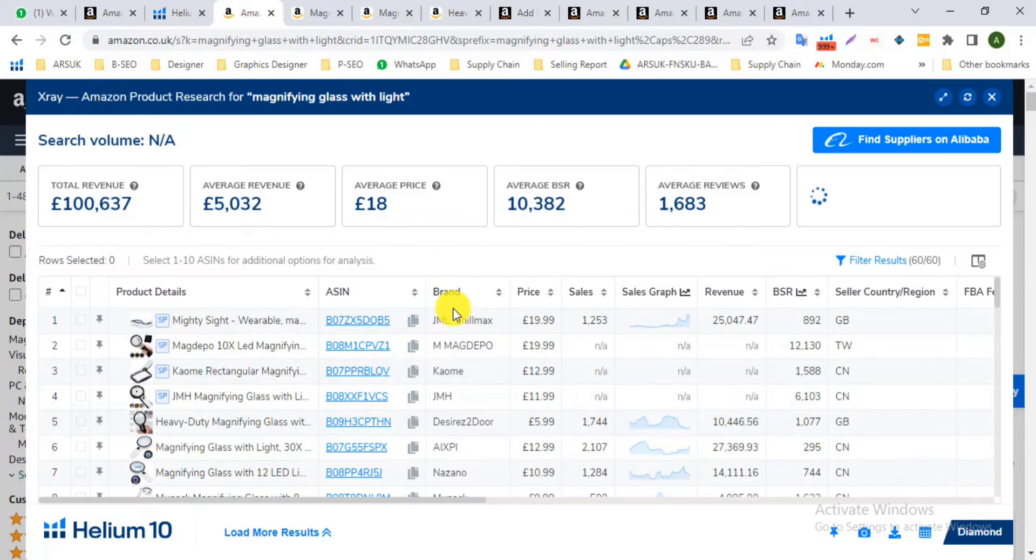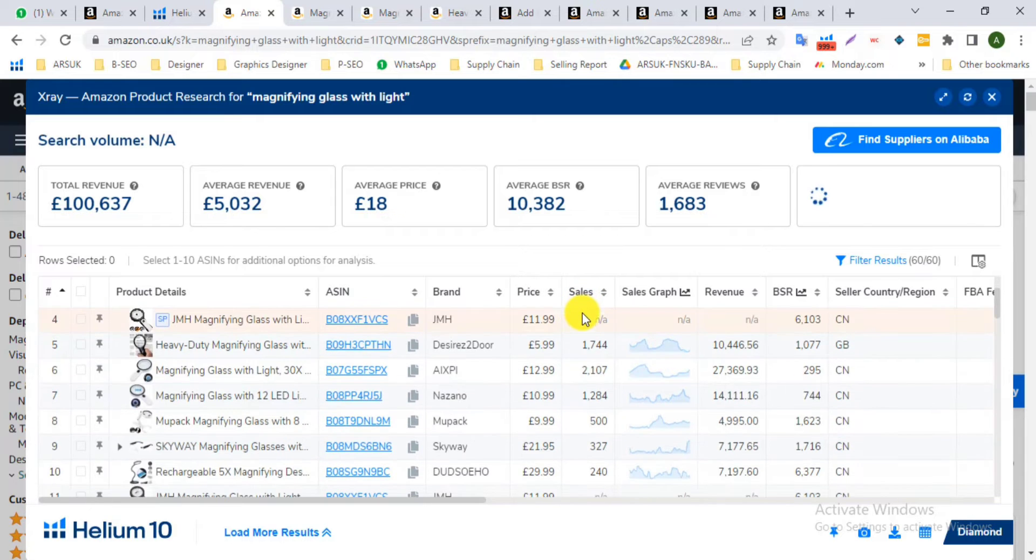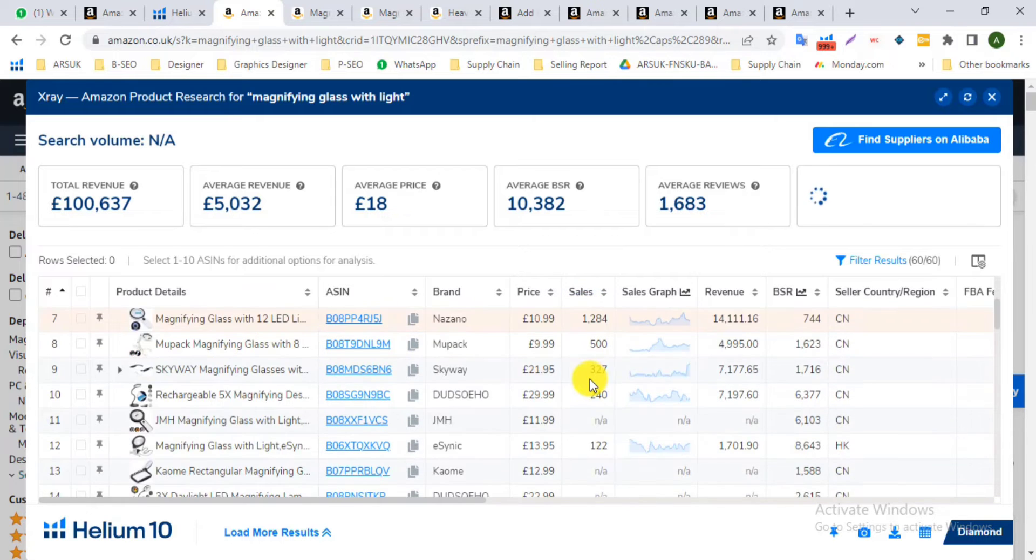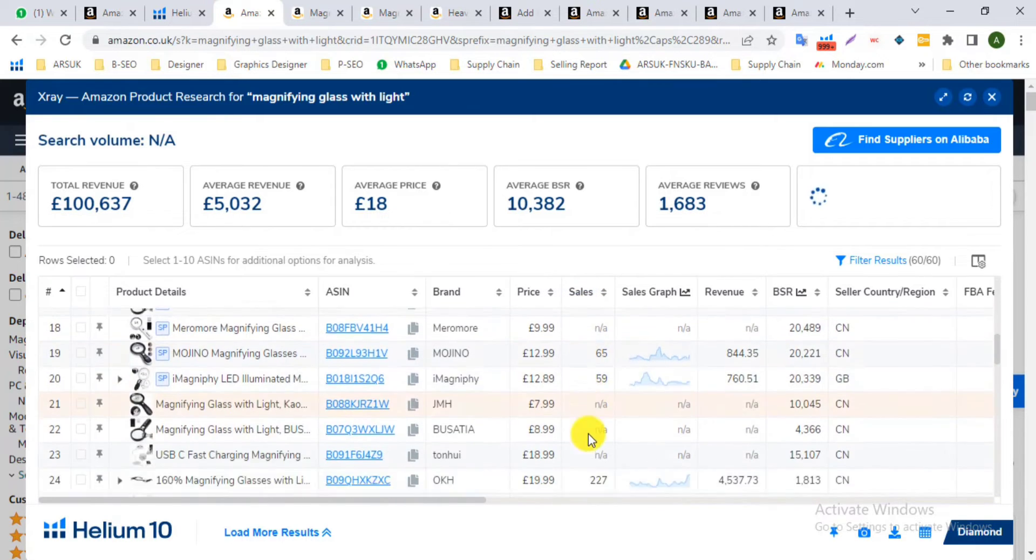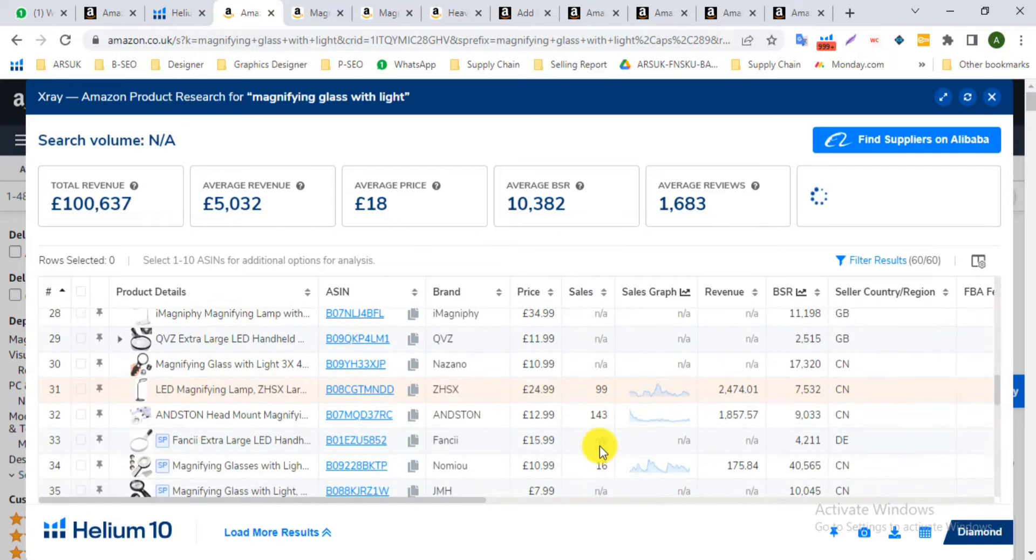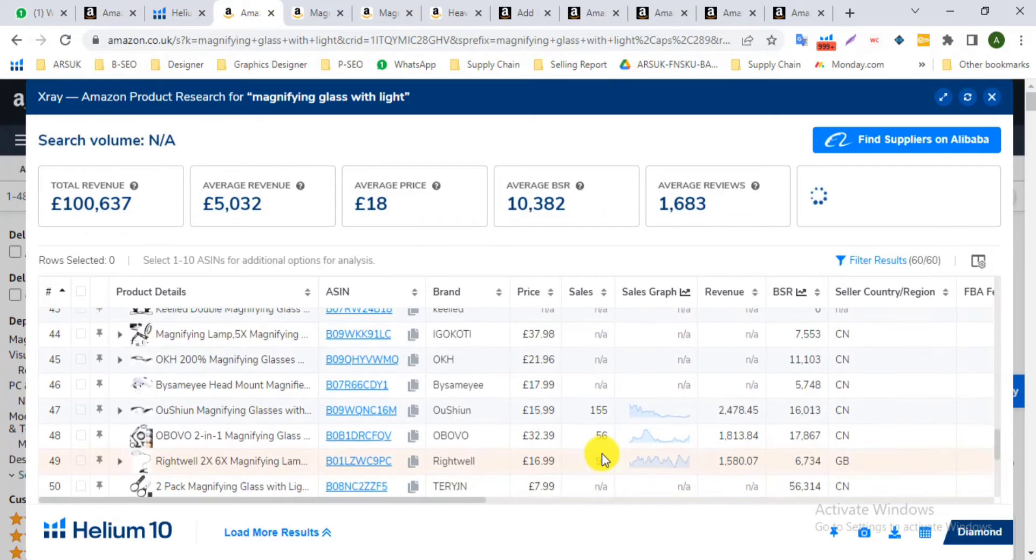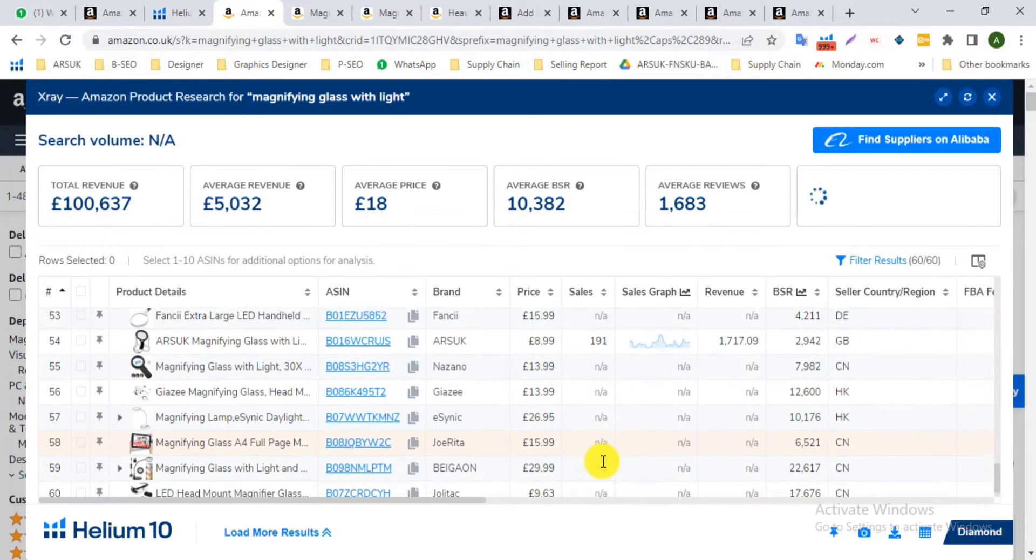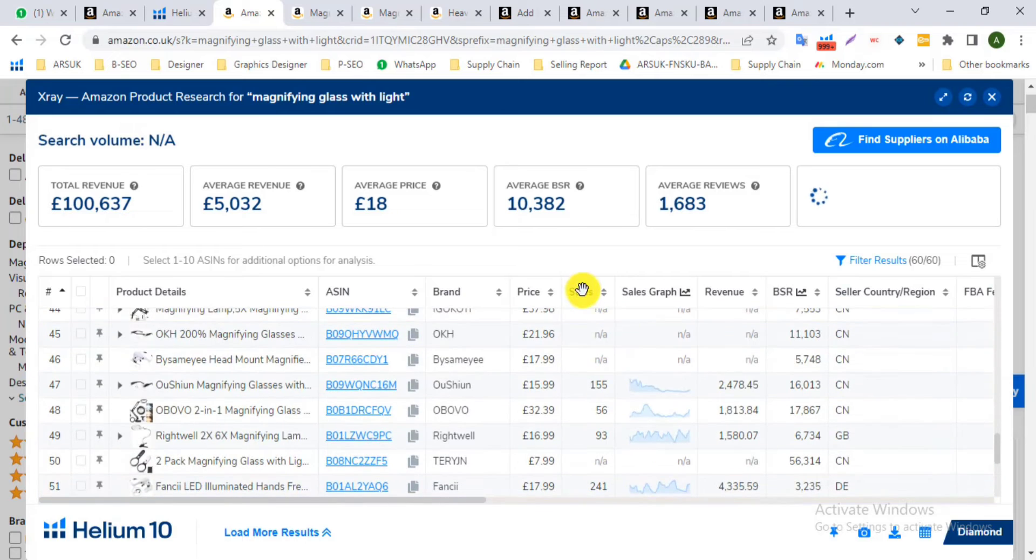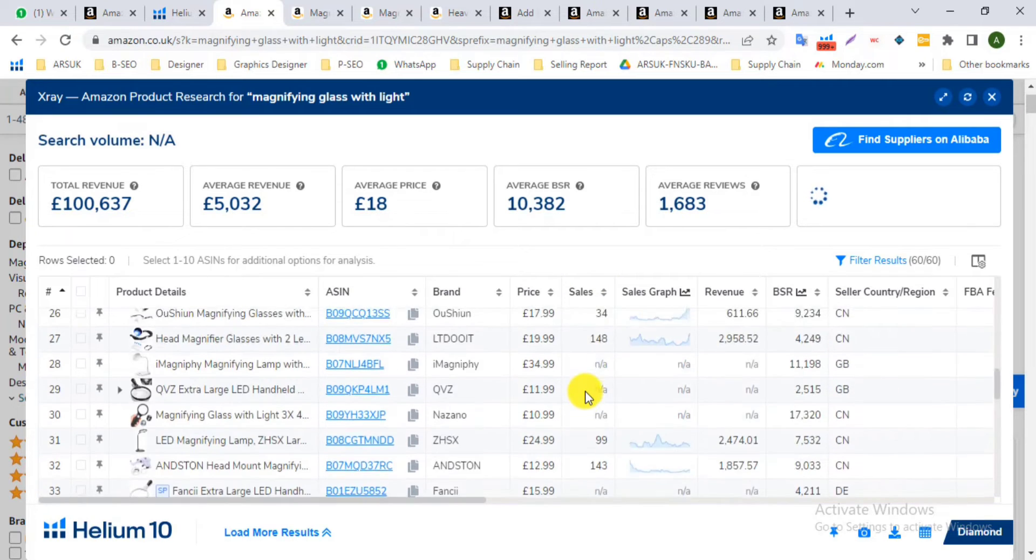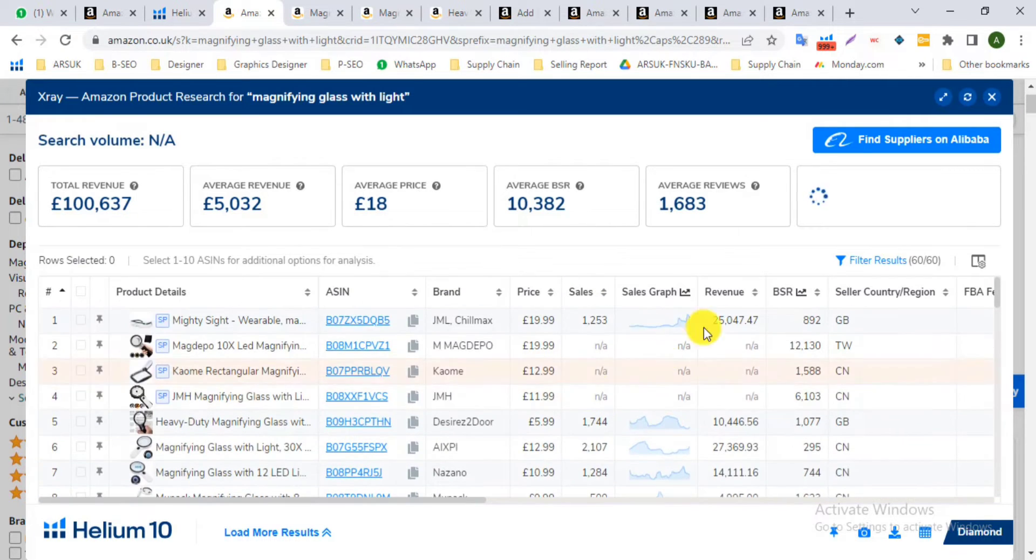And the sales graph and also monthly revenue. And also we can see bestseller rank in the first page when I search magnifying glass with light. Now you can see the total result of first page competitors.